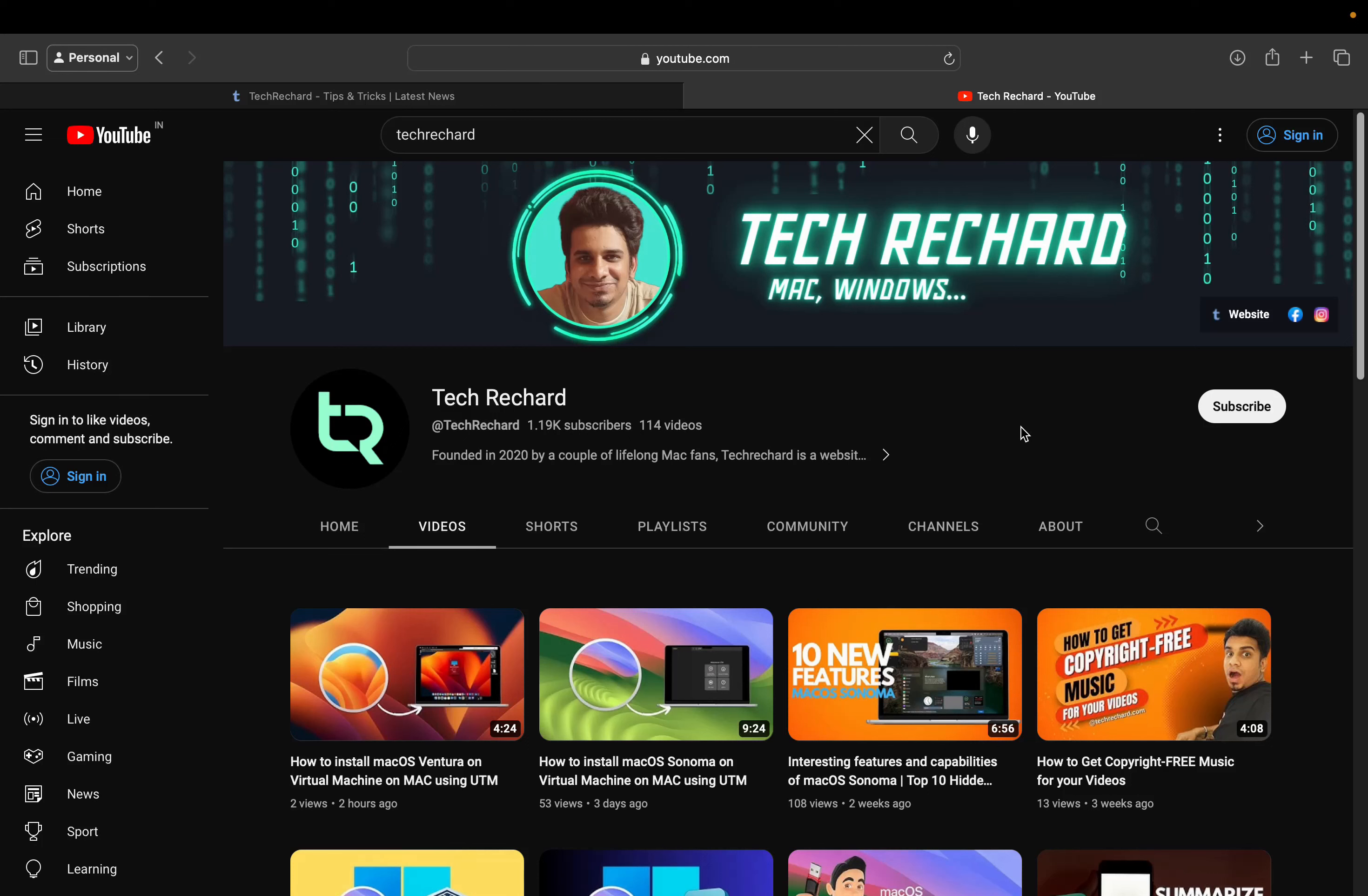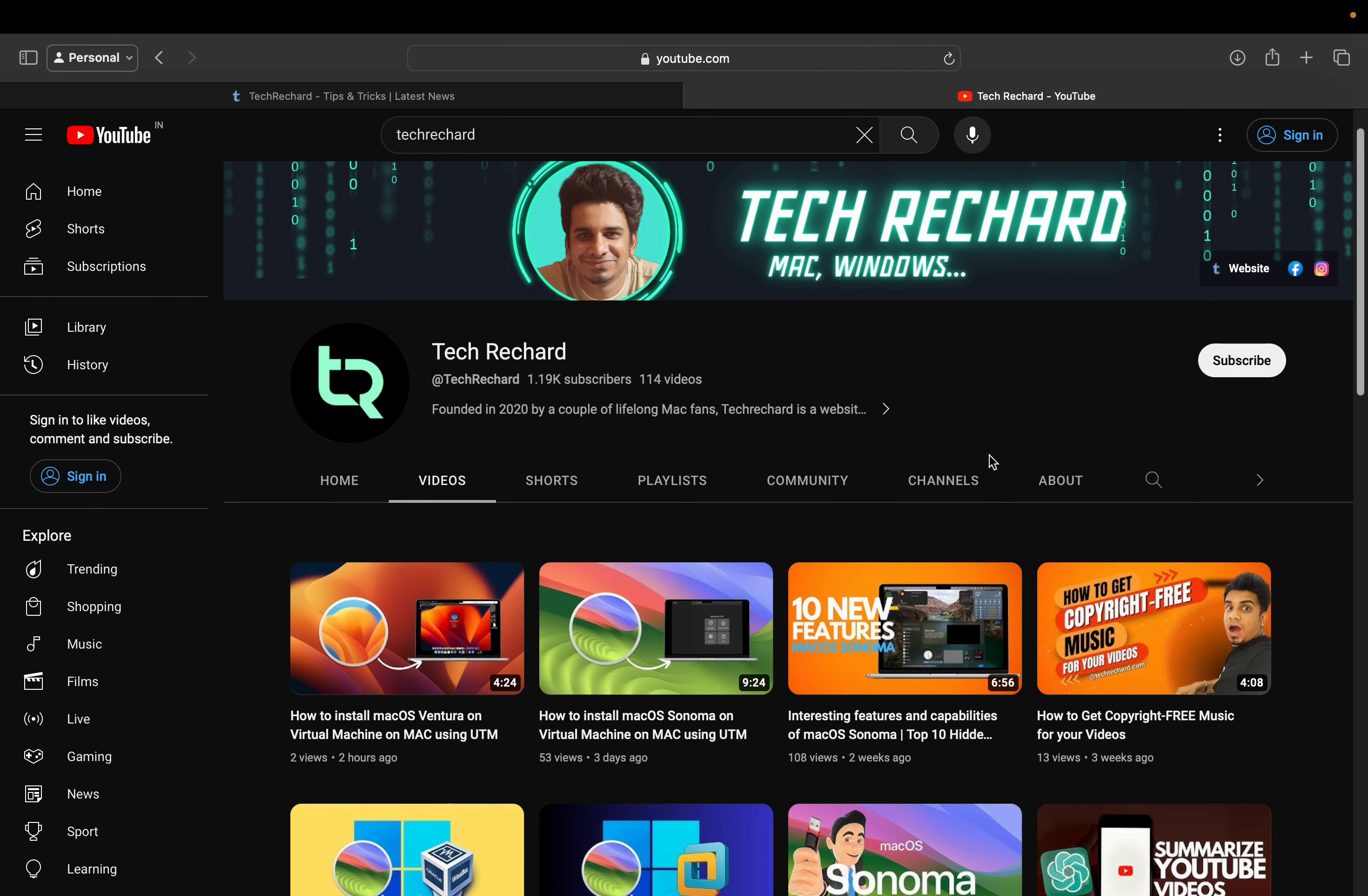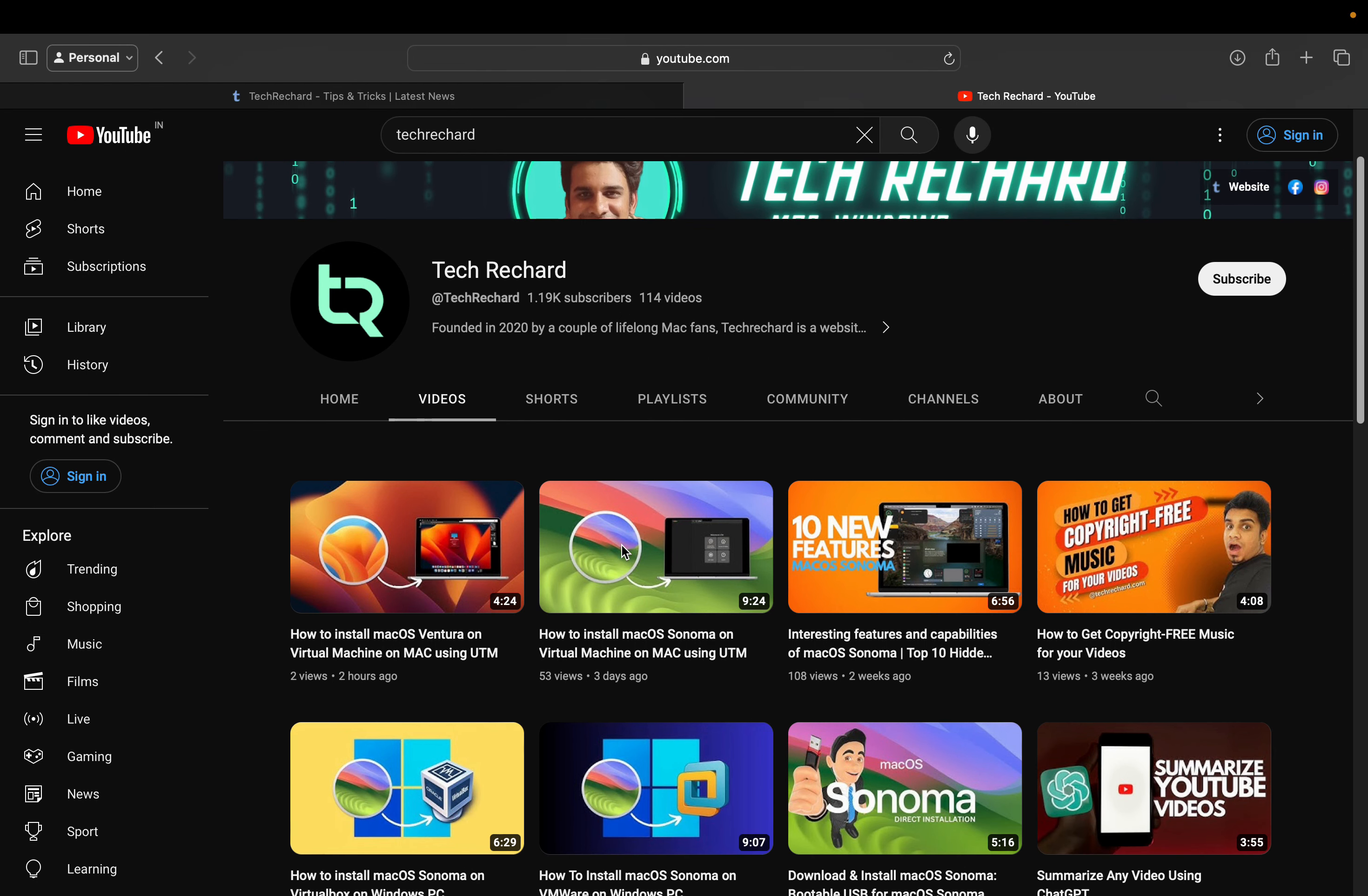Hey guys, welcome back. In our previous videos, we installed macOS Sonoma and macOS Ventura on virtual machines on Mac using the UTM application. You can browse through these videos on our YouTube channel. This is the video for macOS Ventura on virtual machine on Mac, and this is the video for macOS Sonoma.